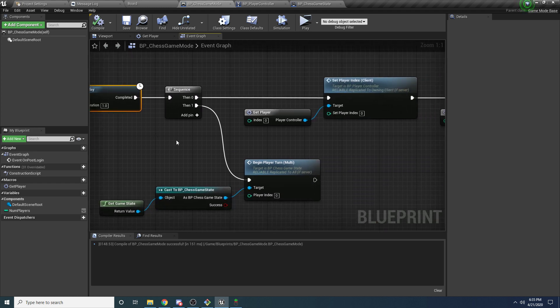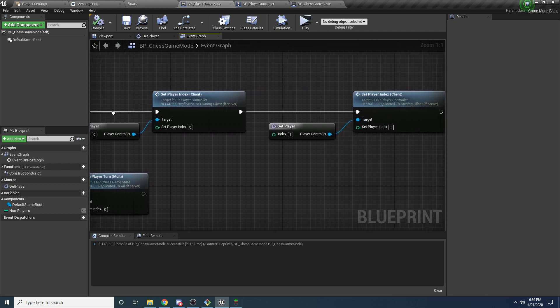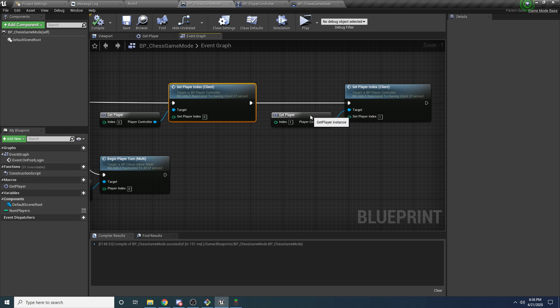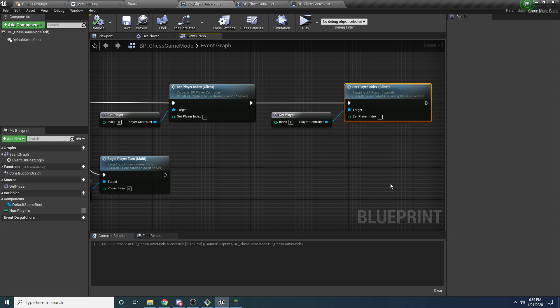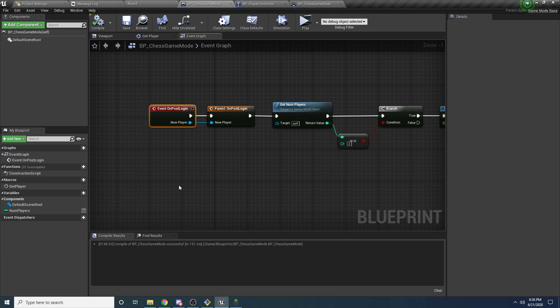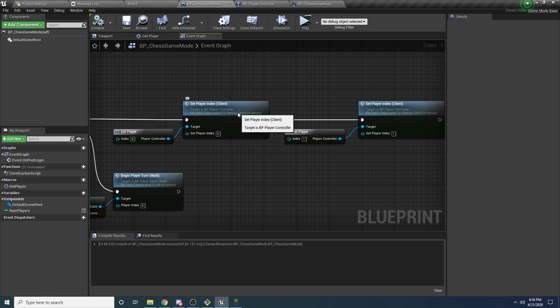There's a delay here just so that the player has time to fully connect before we start sending messages. Once we have two players connected, the first and really important thing we do is tell both of the clients what player they are. You can see these two boxes right here — we're telling both clients what player they are: get player zero and tell him he is player zero, get player one and tell him he is player one. It's really important to know that Event On Post Login only runs on the server, because the game mode itself only exists on the server. The server is telling the clients individually which player they are, and the way it does that is with this Set Player Index function — or event, rather.